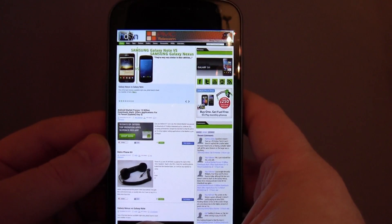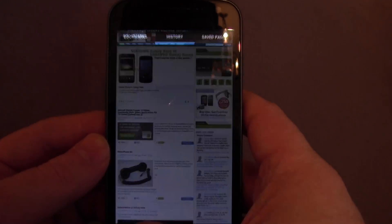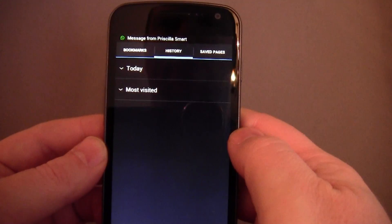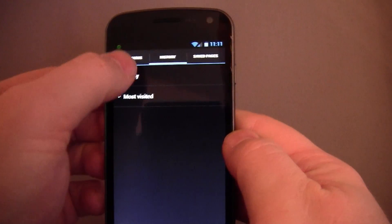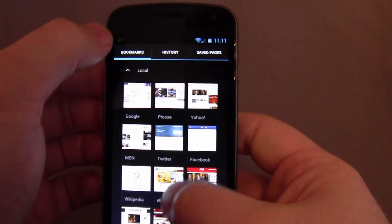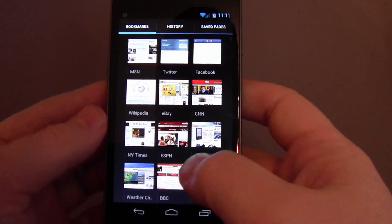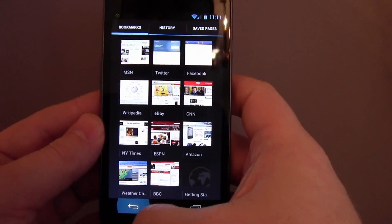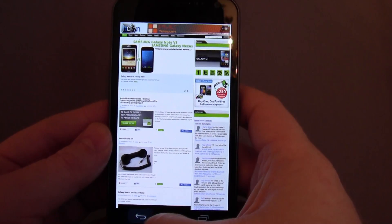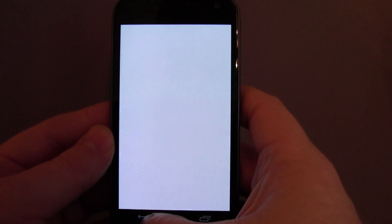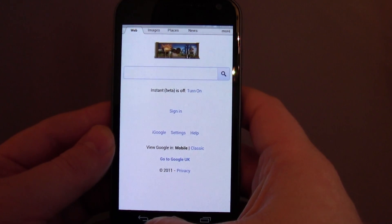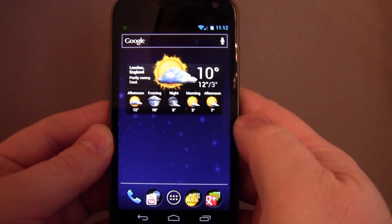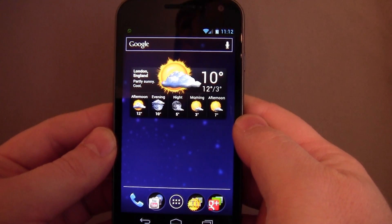Also if we hold down back, up comes my history and my bookmarks. So that's a few tips within the browser.